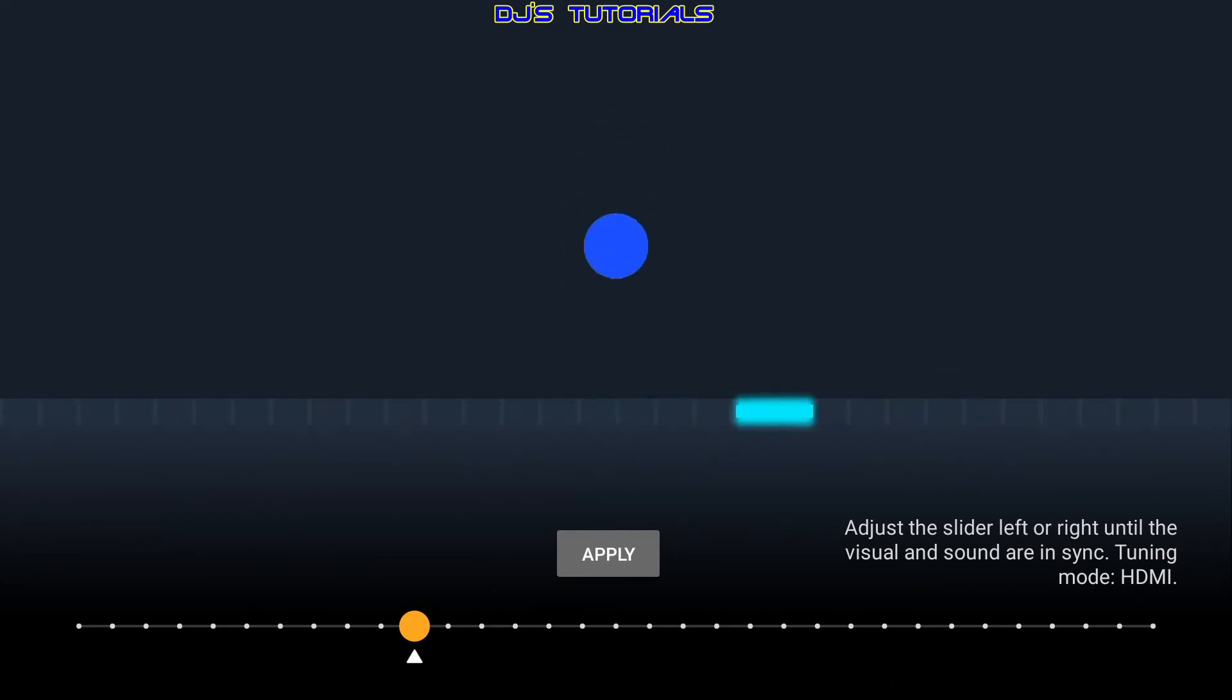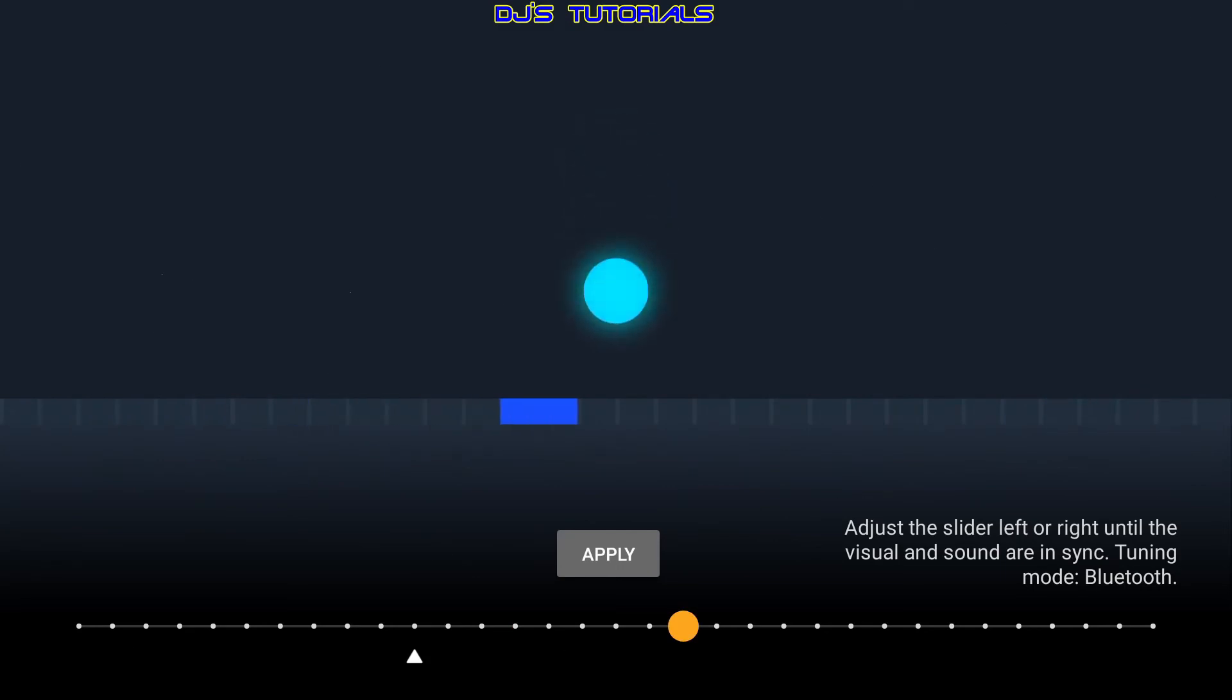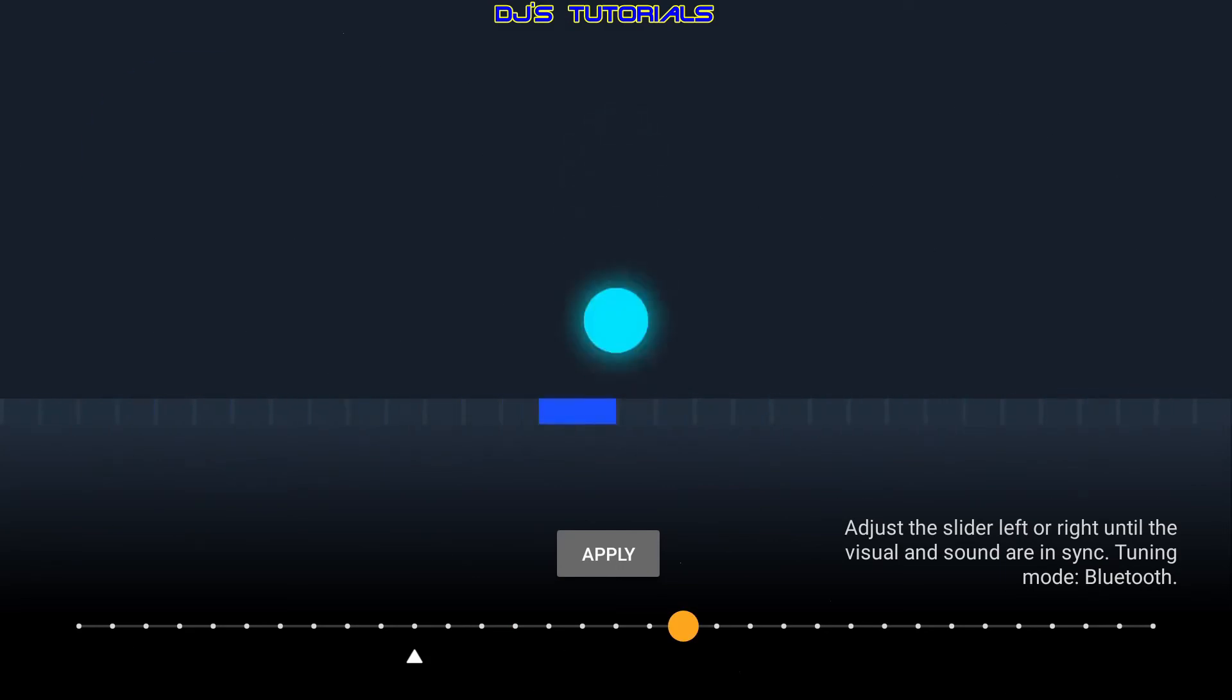So for example, let me turn on my Bluetooth speaker. Give you a little visual here. And you can see now it says Tuning Mode Bluetooth. So I can move the slider around and adjust it for the Bluetooth speaker. So if I press select here.